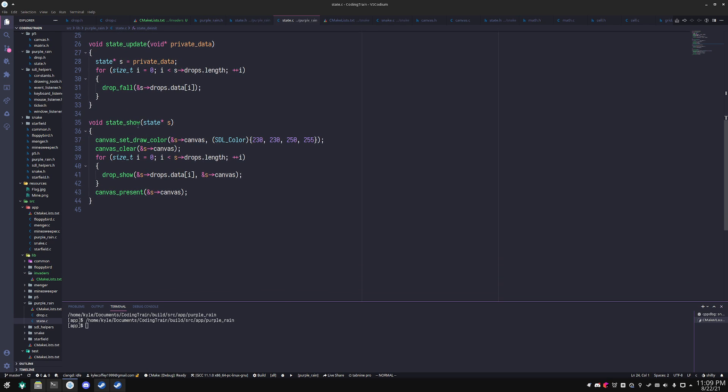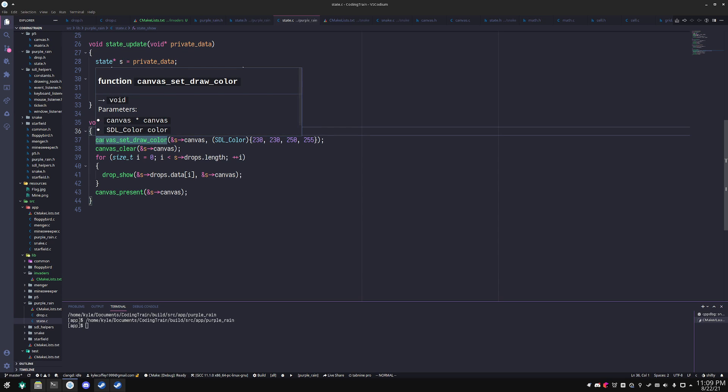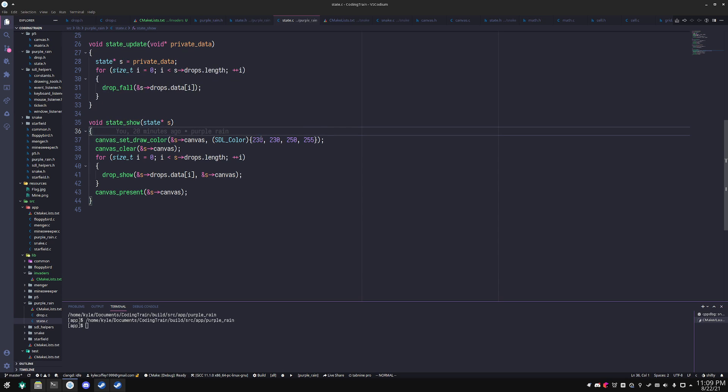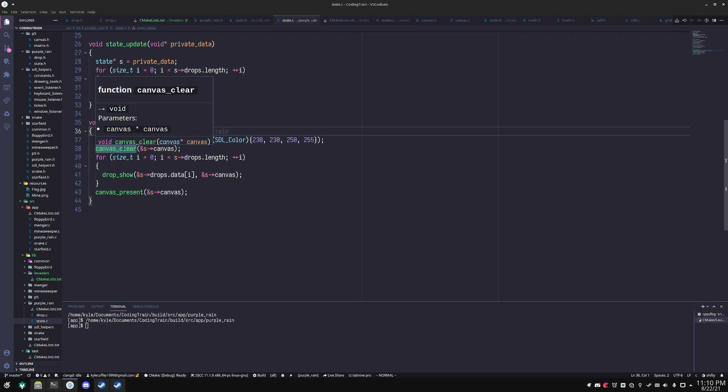And then in show, here's some of the p5 methods being called here. You just set the draw color and you give it an SDL color like this. You then can call clear and it will clear with that color as the background.